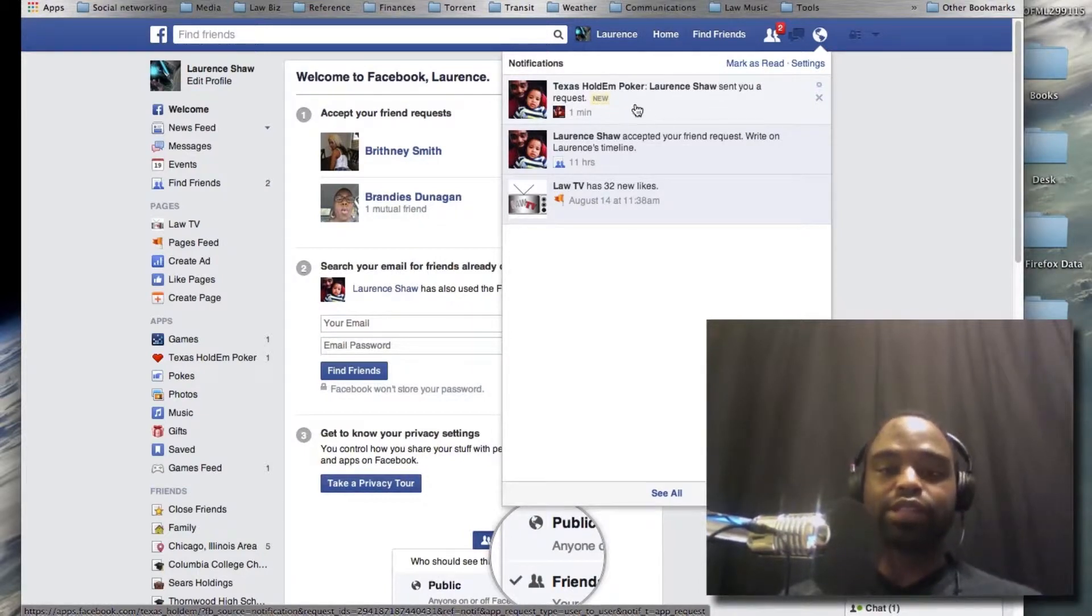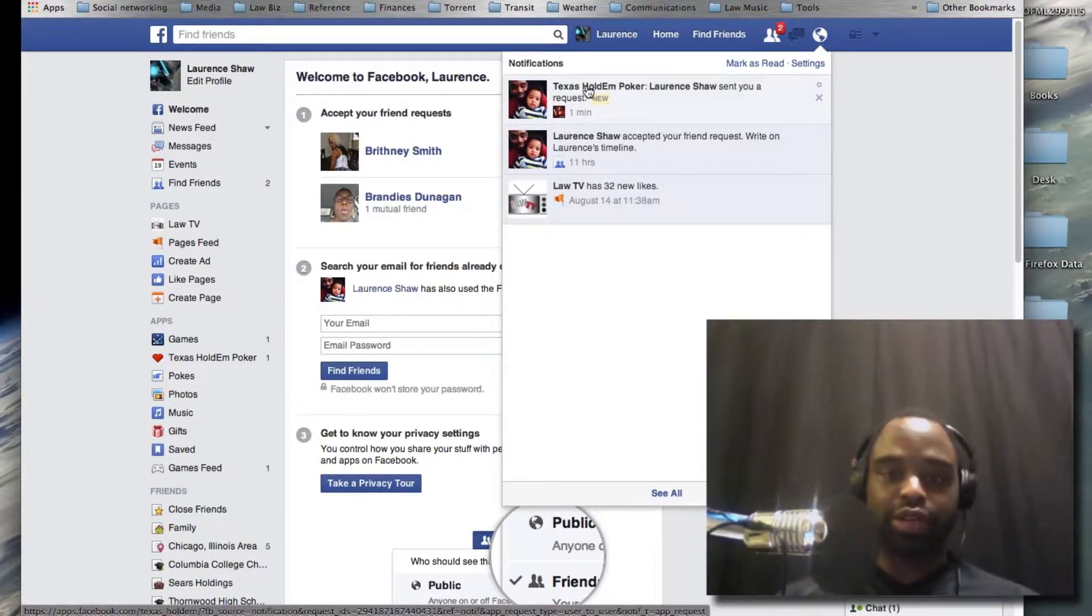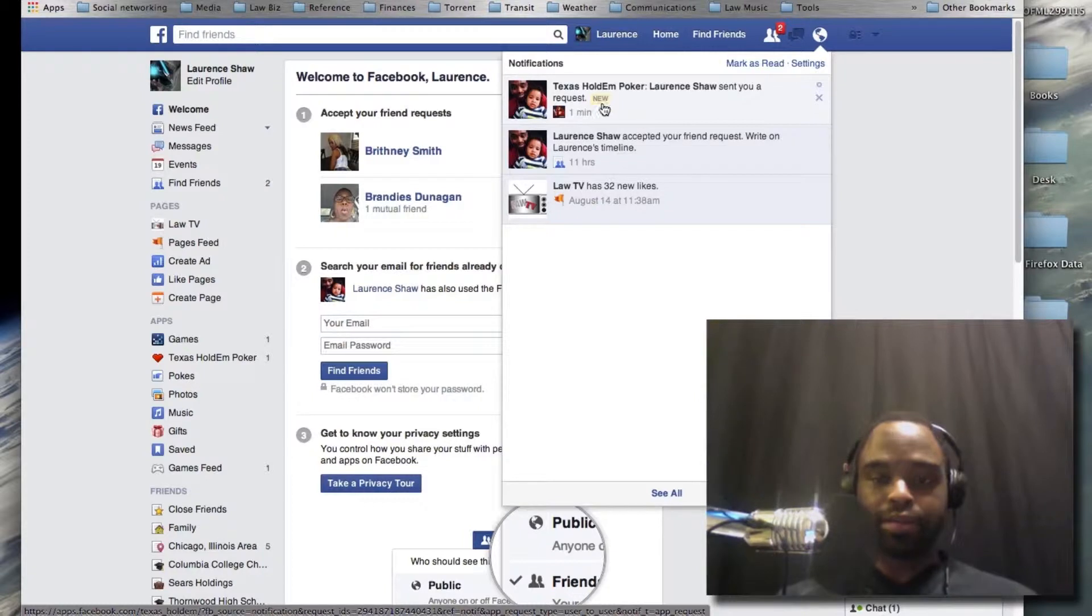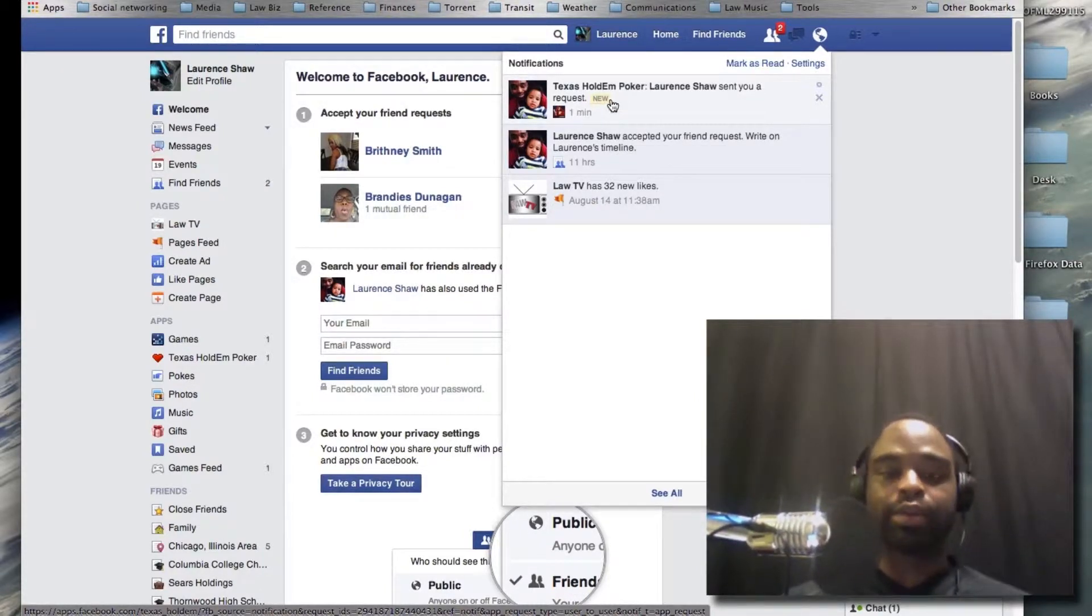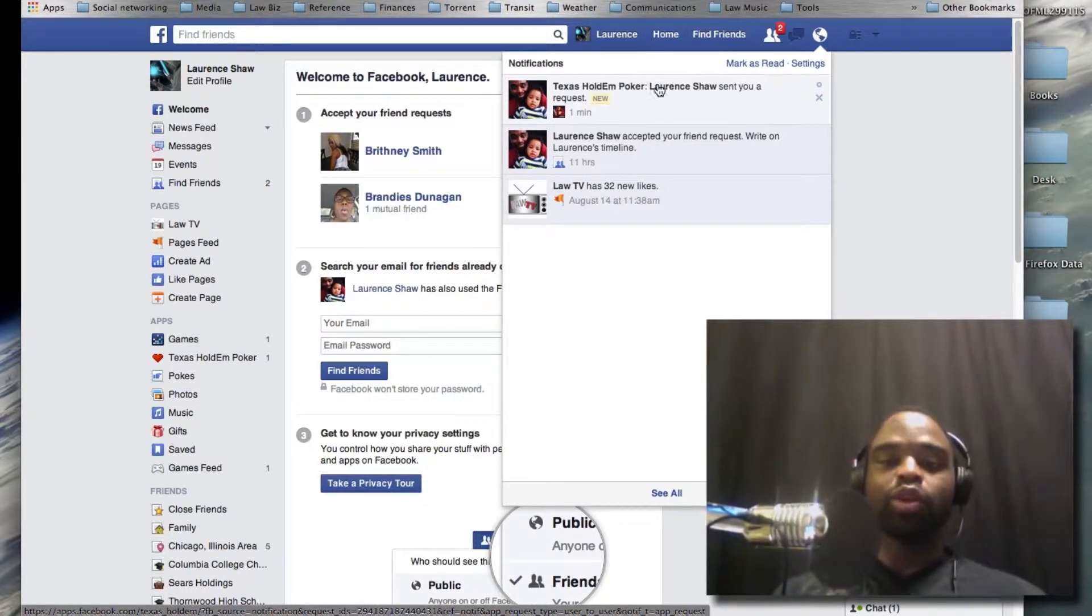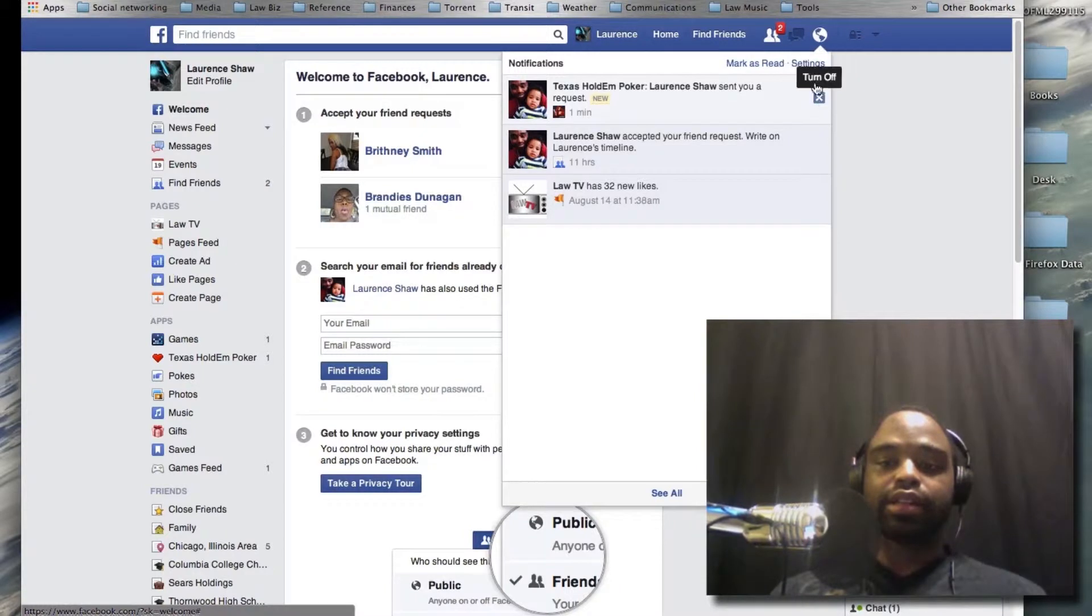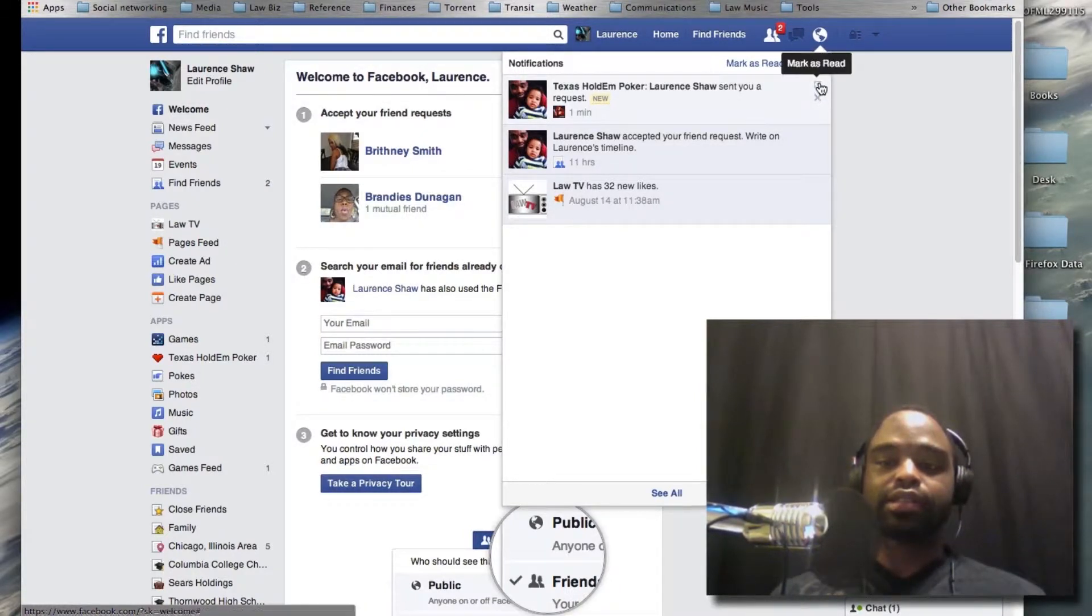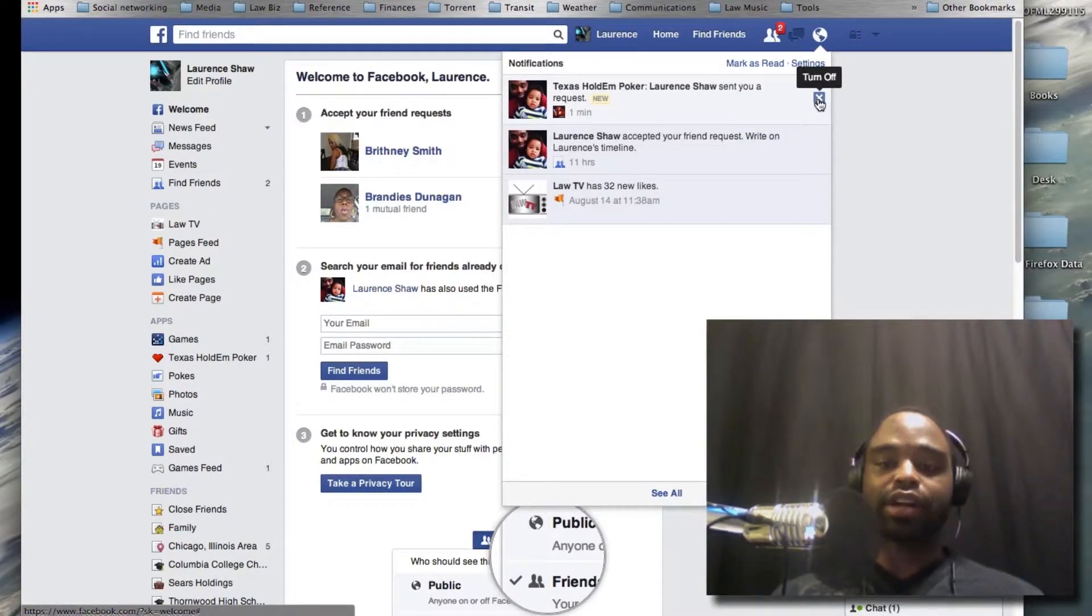Don't delete this request or anything right now. Don't go into it or anything. Just leave it until you can get to a laptop or desktop computer. Once you get to a laptop or desktop, you can see there's an X and an O that you can hover over, and it says turn off request or mark as read.